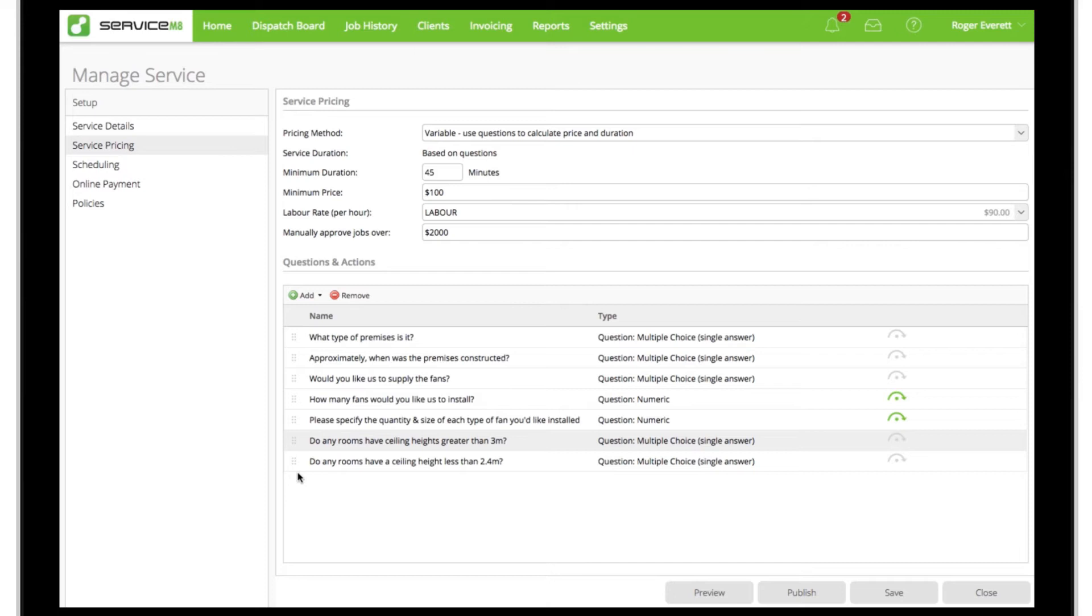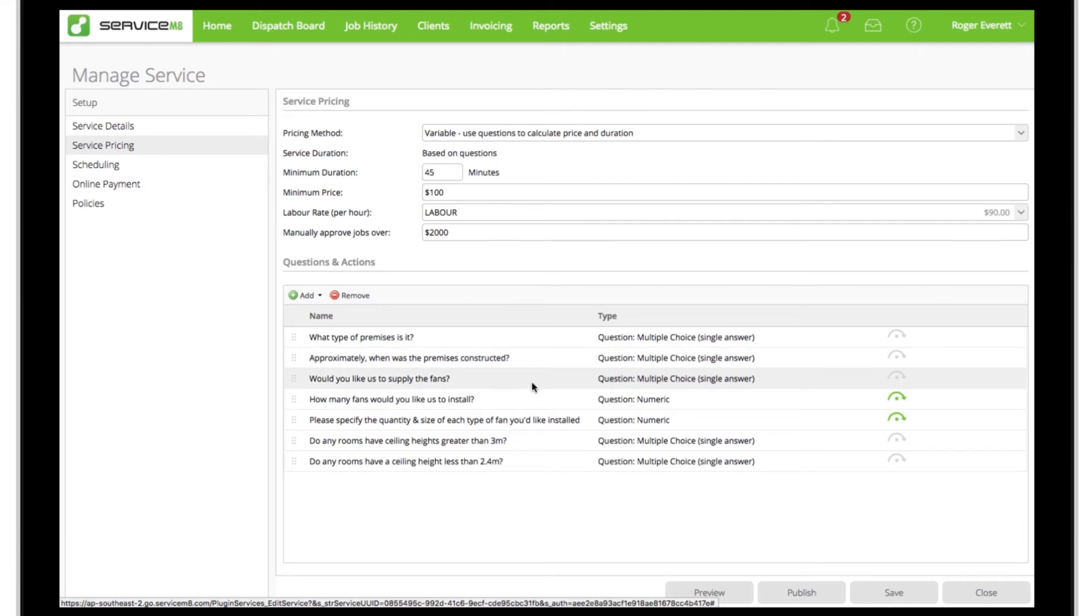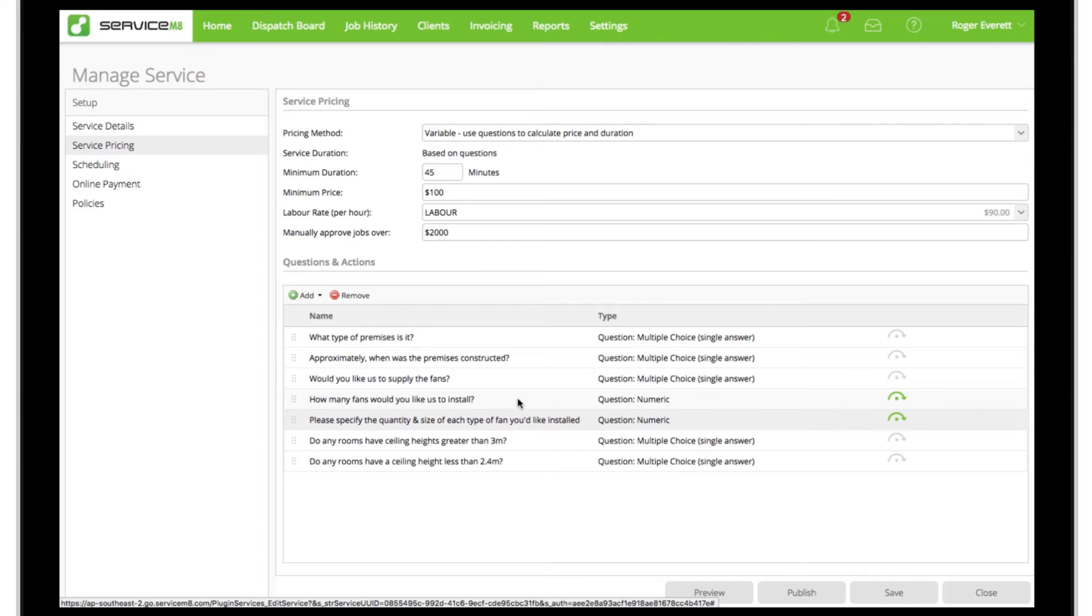For this example, I'm asking questions to ensure whoever is using the service, be it an online customer or an internal staff member, can reliably scope out the job and generate an accurate price. With this example of installing ceiling fans, to start out I'm asking some pretty basic qualifying questions to clarify the job details and context. Then comes a fork in the road: is the client supplying the fans or are we? We can follow up each possible answer with another conditional question which will only appear when a certain answer is provided.